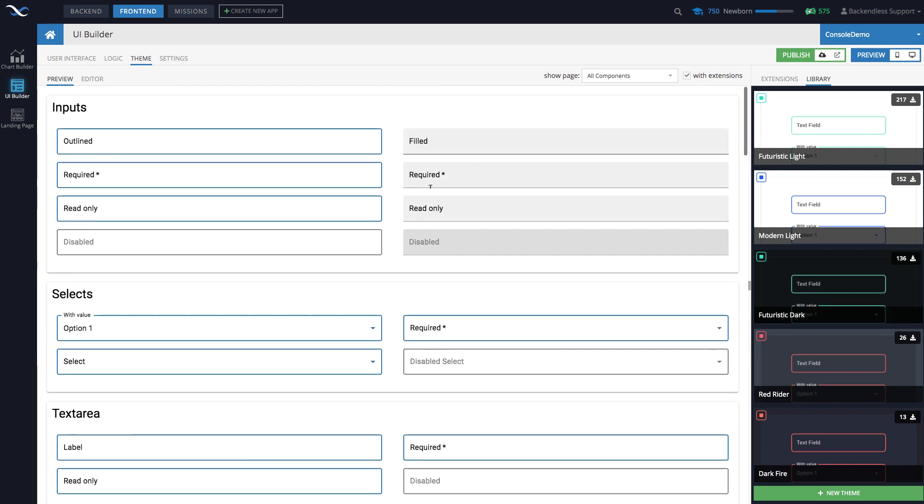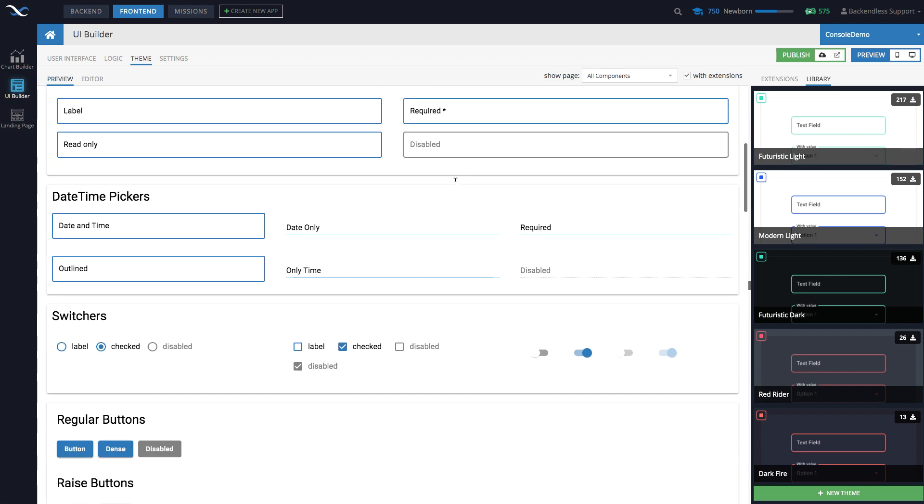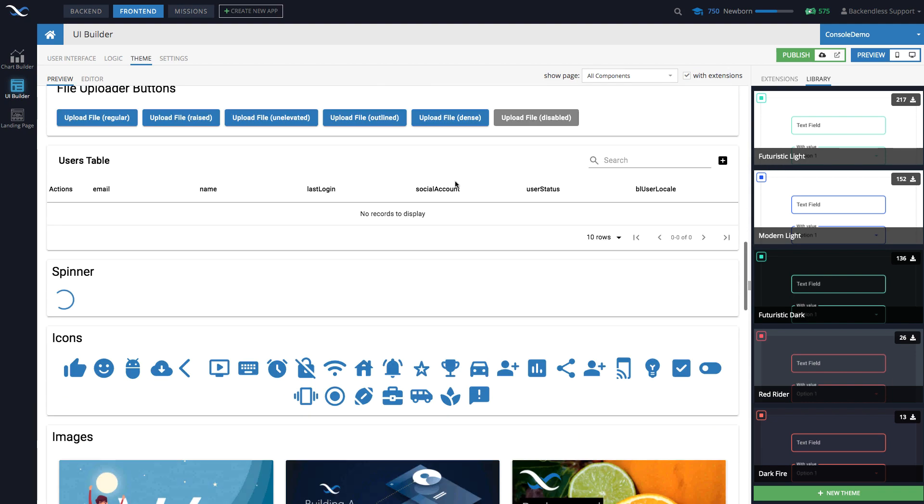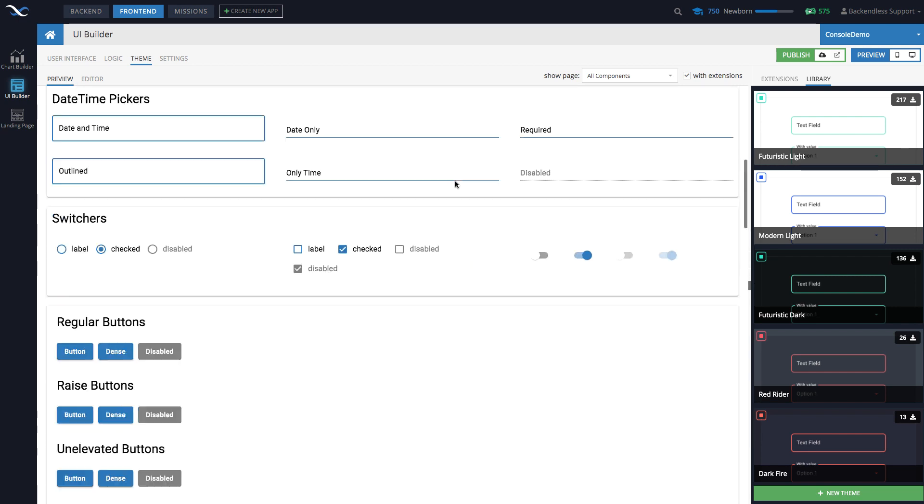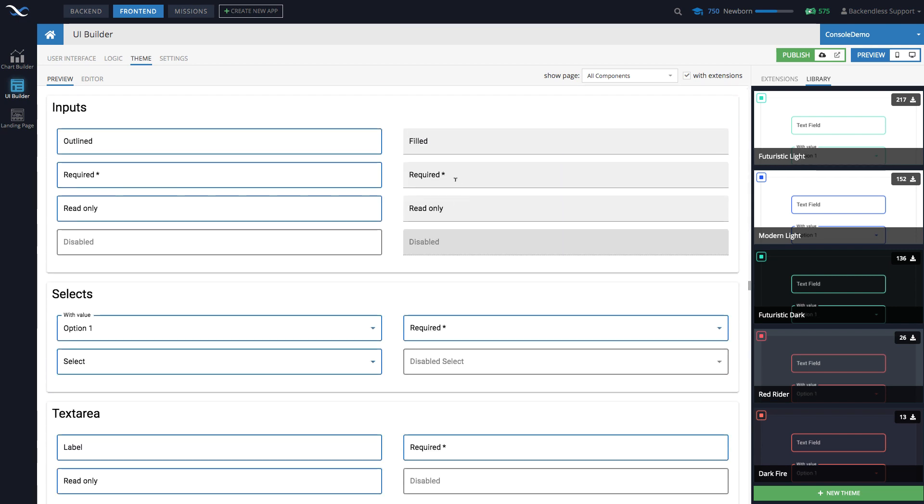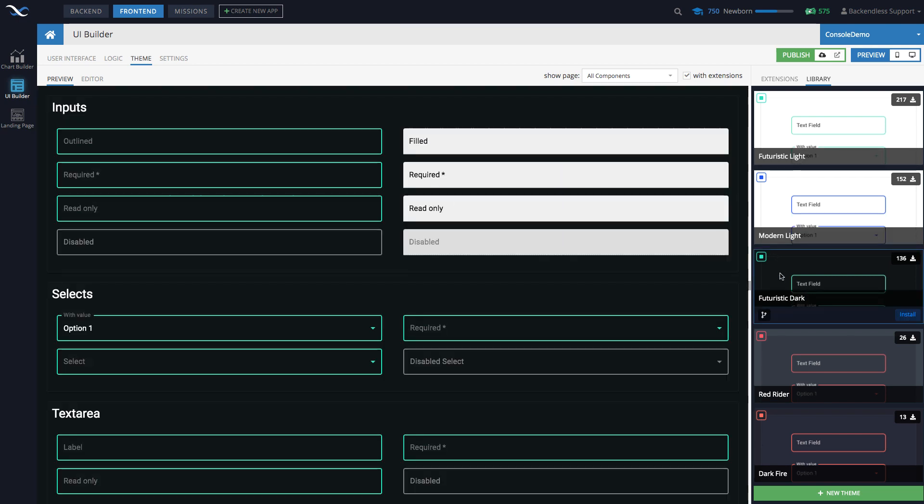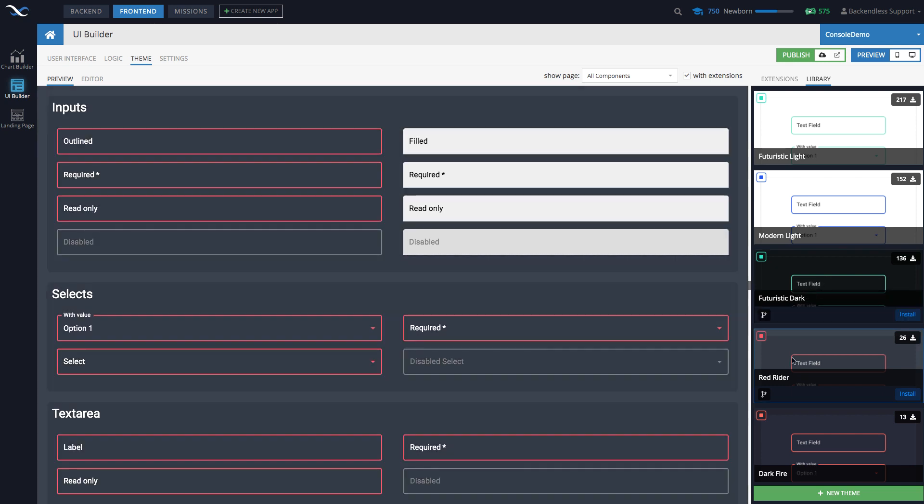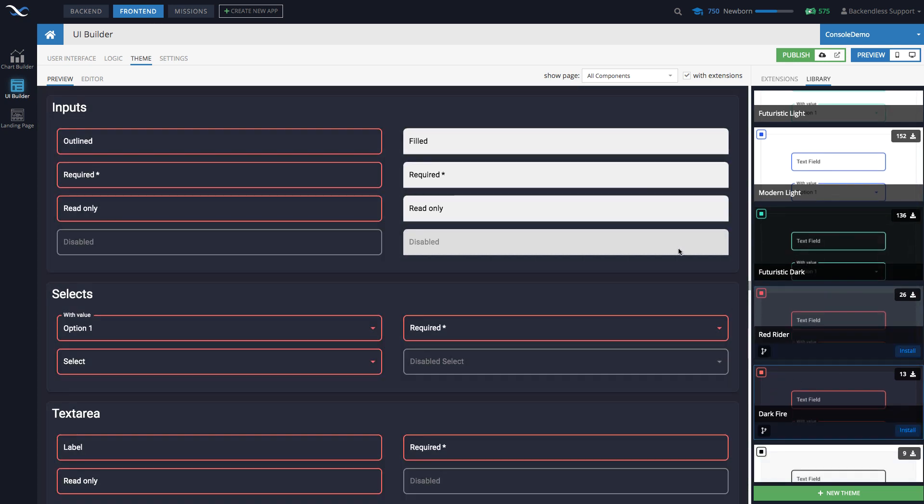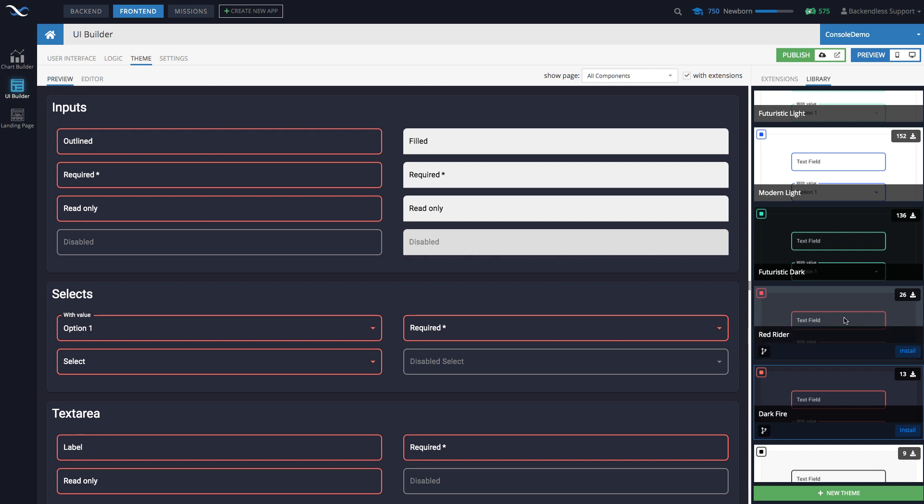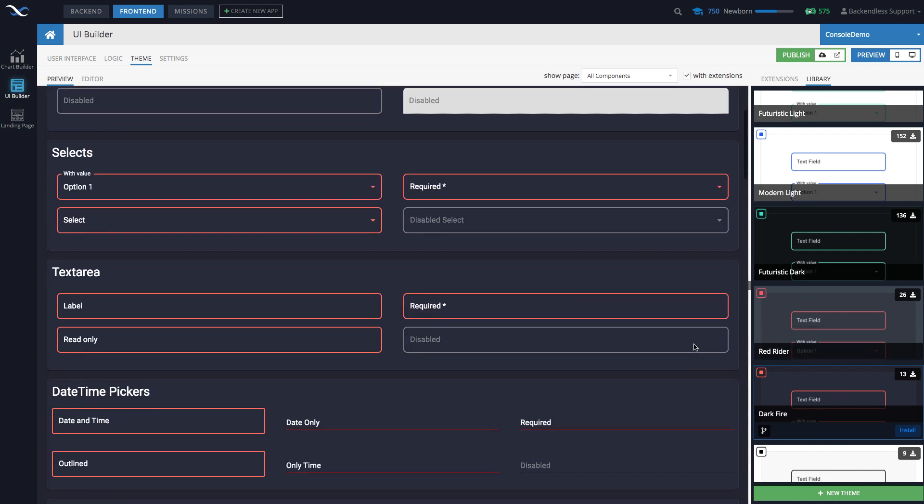So in here, the page that you see, this is sort of a preview page. In fact, you see that there is a preview tab. This is a page that includes all the components that exist in Backendless, like all the core components. And then what happens is you can just click on a theme. And as you can see, I'm just clicking on different themes.